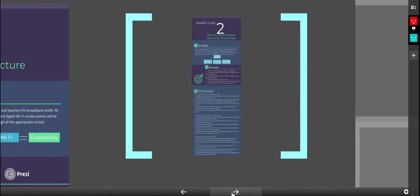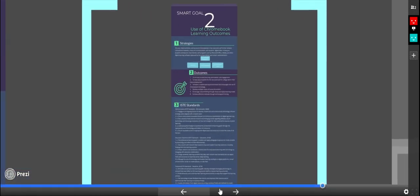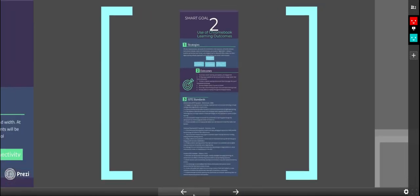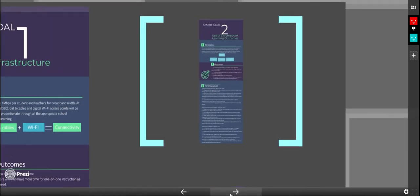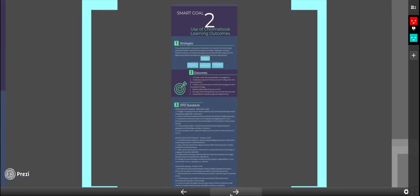Here are some charts to go along with each goal. Our smart goal number one for infrastructure installation, outcomes, and the ISTE standards associated with it.